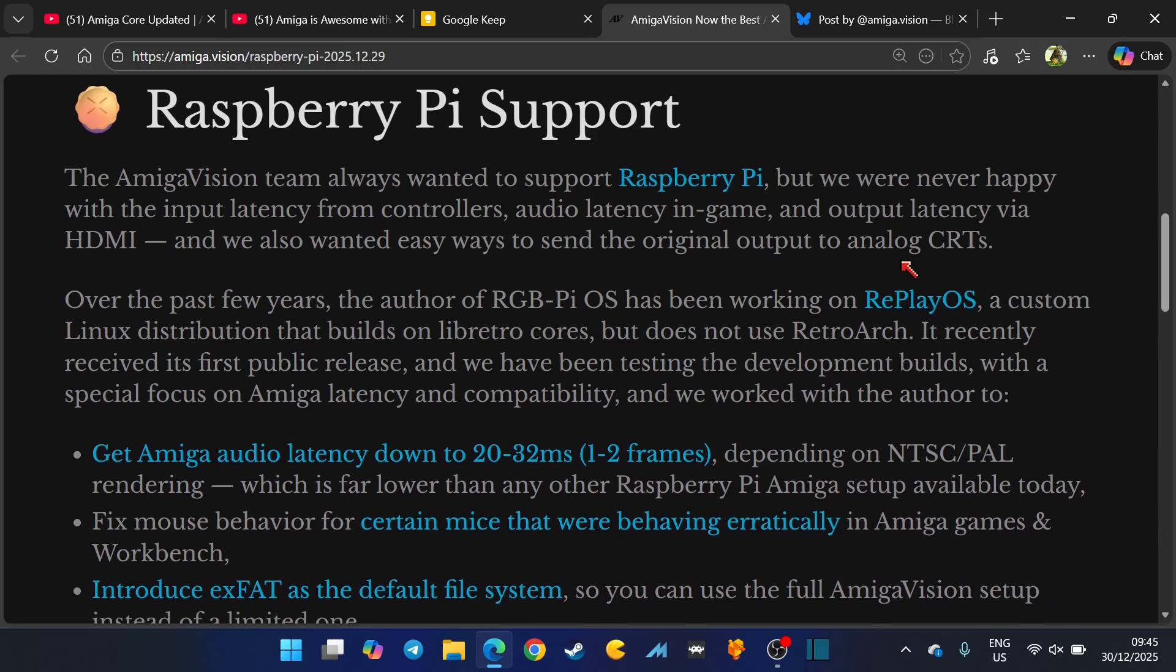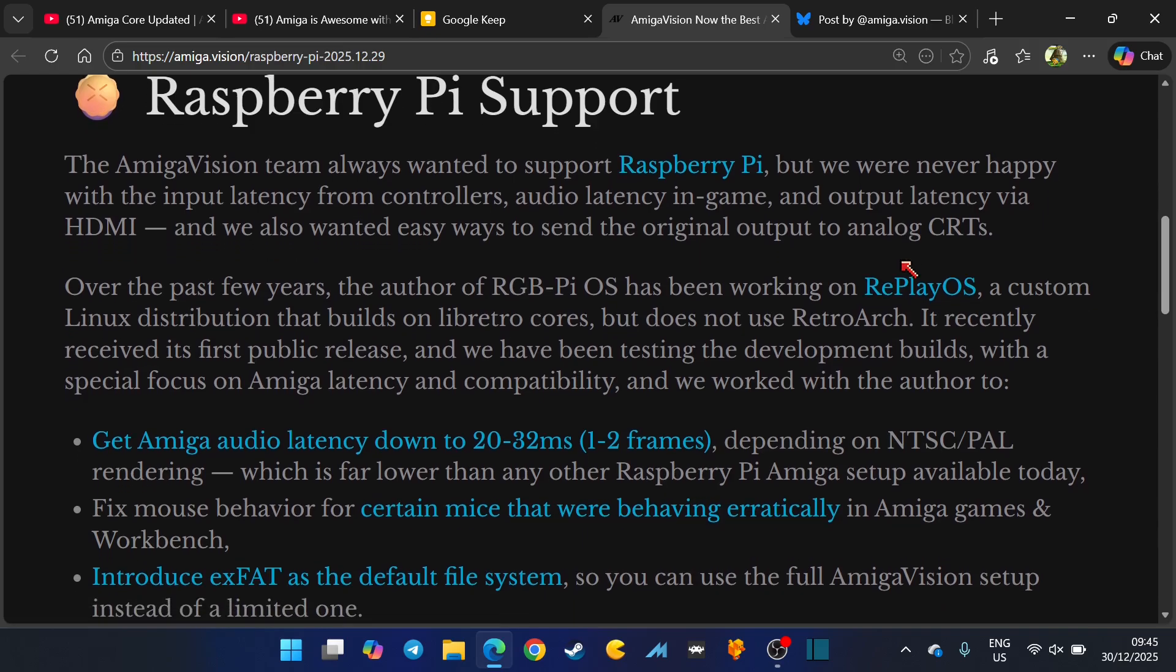The AmigaVision team always wanted to support Raspberry Pi but were never happy with the input latency from controllers, audio latency in game, and output latency via HDMI, and we also wanted easy ways to send the original output to analog CRTs.